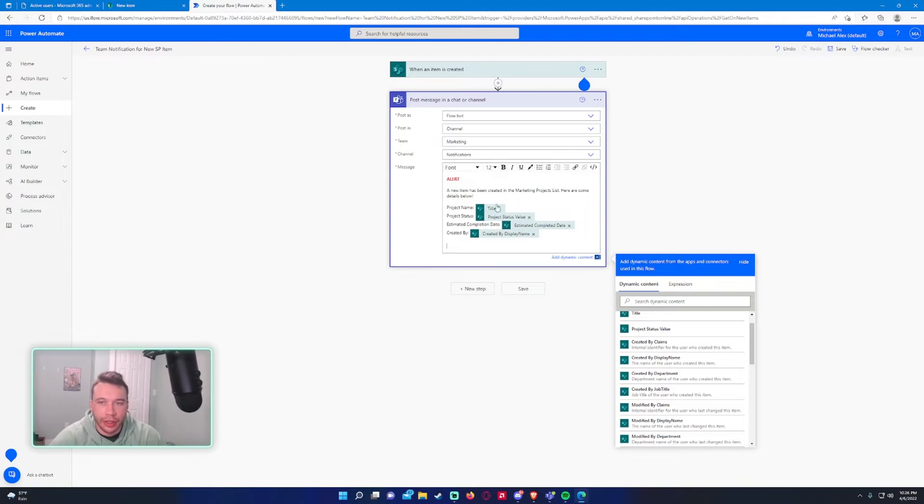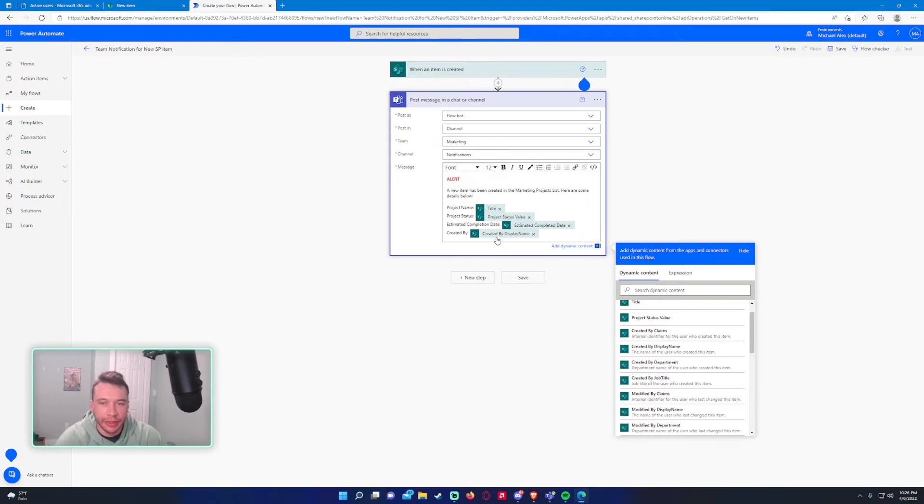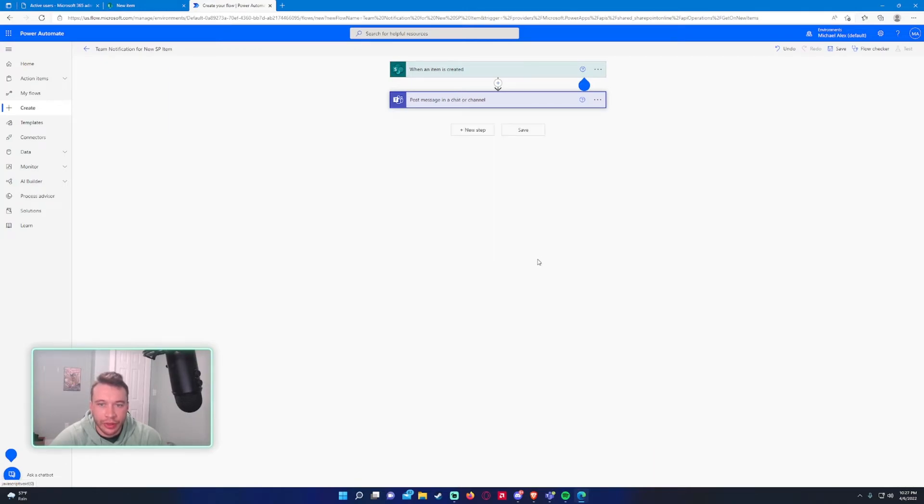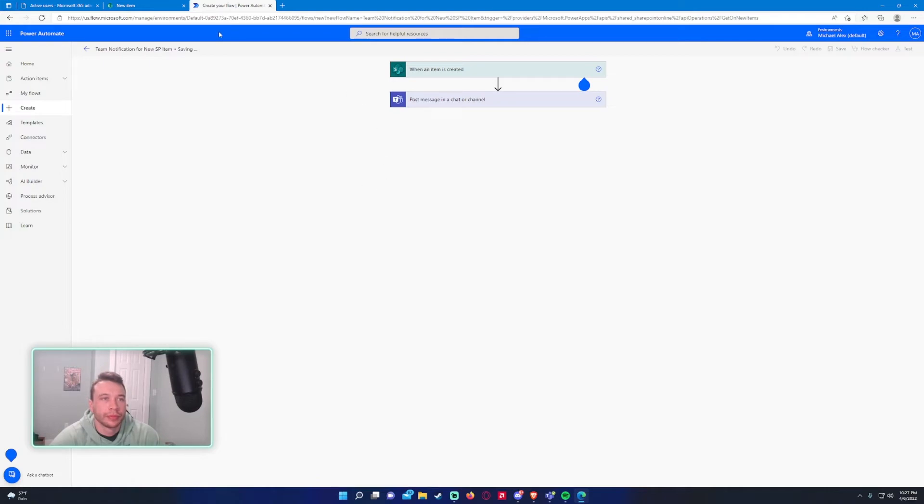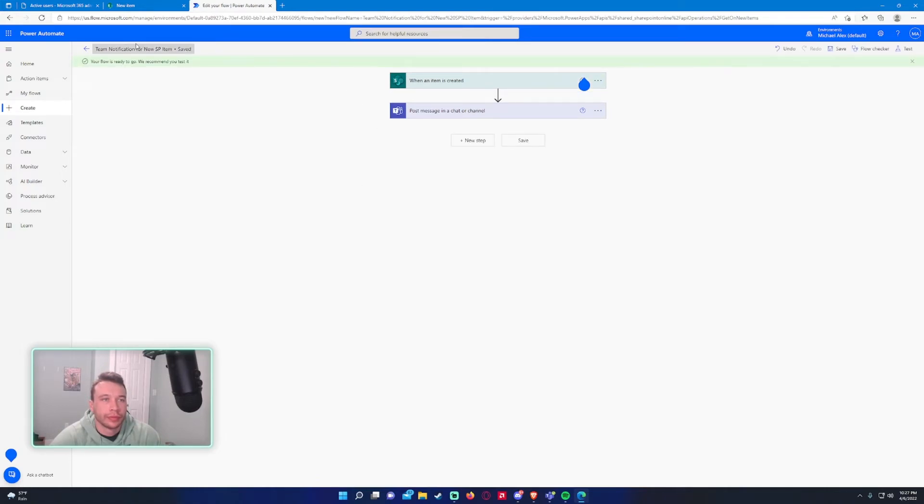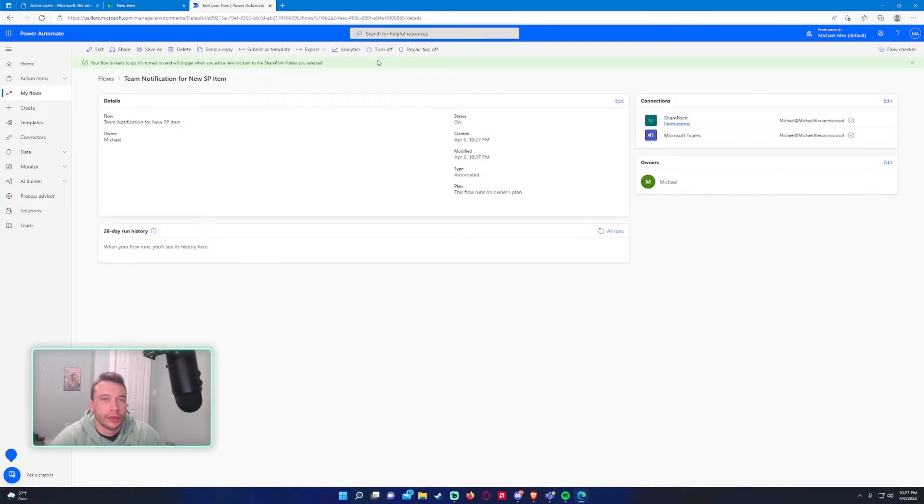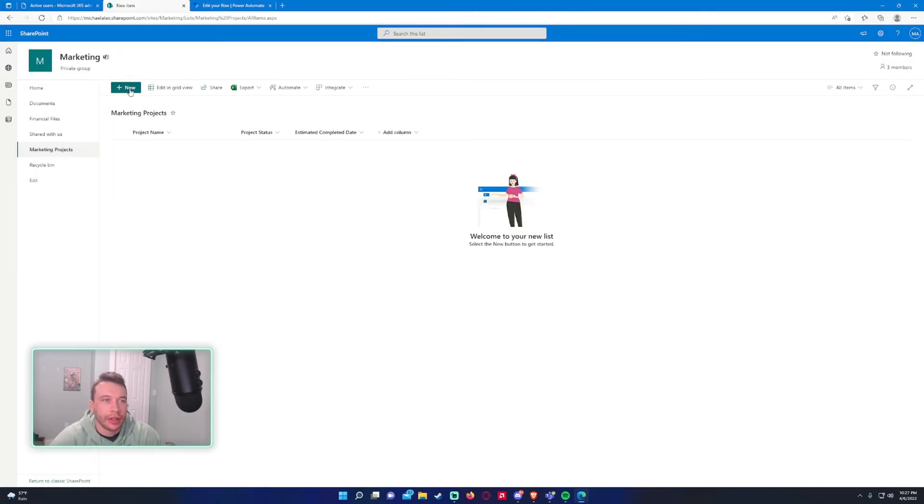And that will be it for the message. I'll make these bold really quick. All right, everything looks good. We'll go ahead and press save. Close, turn on.